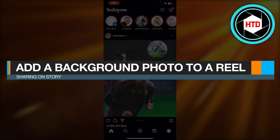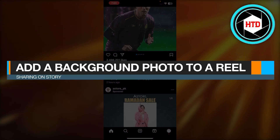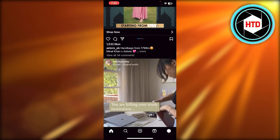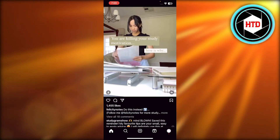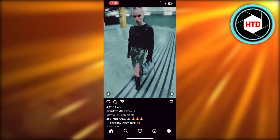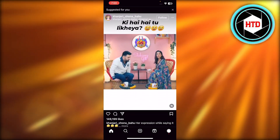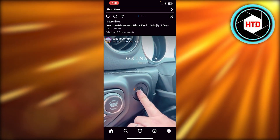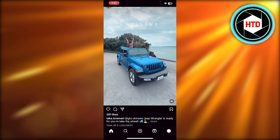How to add a background photo to a reel sharing on story. Hey guys, welcome back! In this quick video I will be showing you how you can add a background to your story when you're sharing a reel.